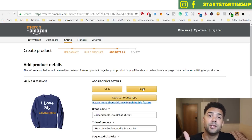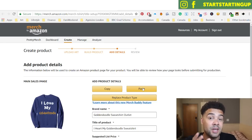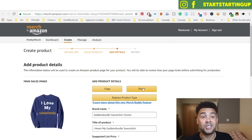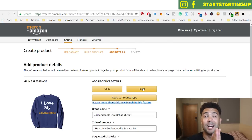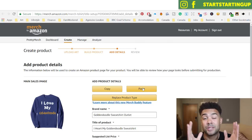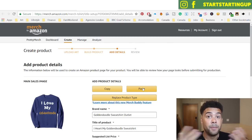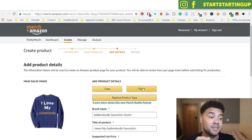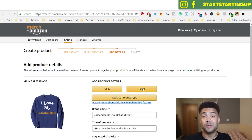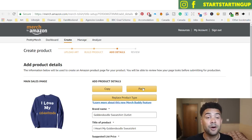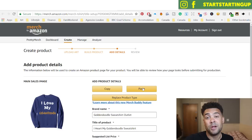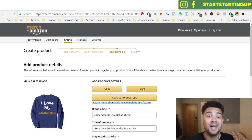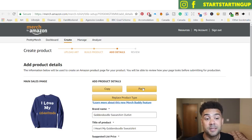I'll also link you to where to buy Merch Buddy — it's $30. That's the only one out of the four that's not free, but it's probably the most valuable Amazon Merch Chrome extension I use. I'd recommend it to anyone who wants to speed up their upload process.